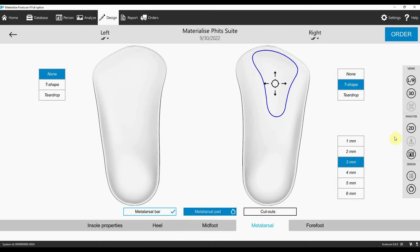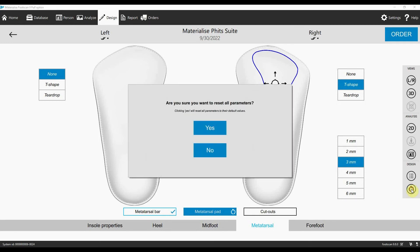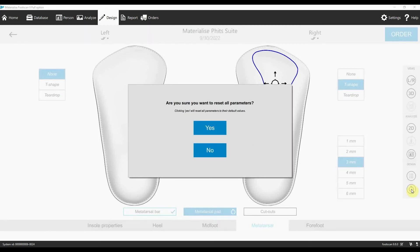You can use the reset button to return to the default values based on the design algorithms. If you hit the reset button by mistake, don't worry, there is a second button asking you to confirm that you want to reset.